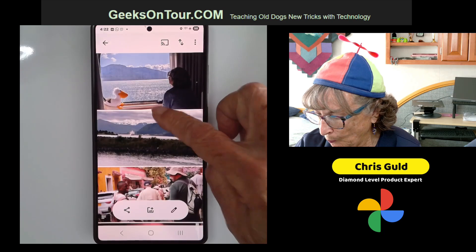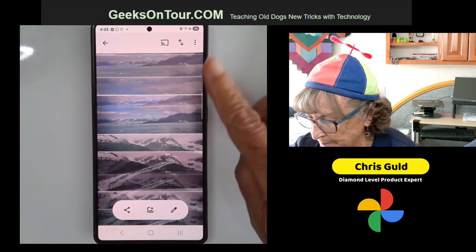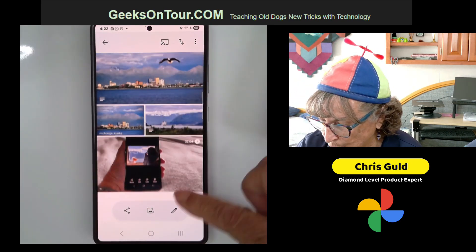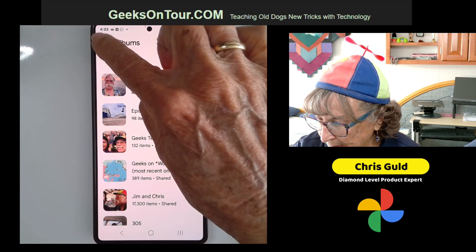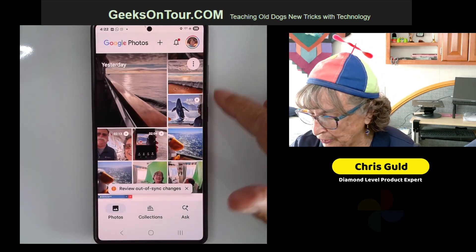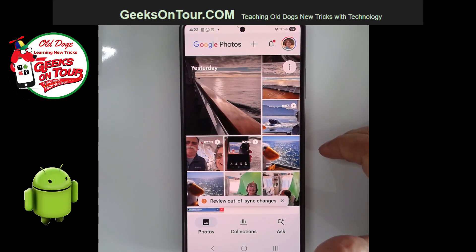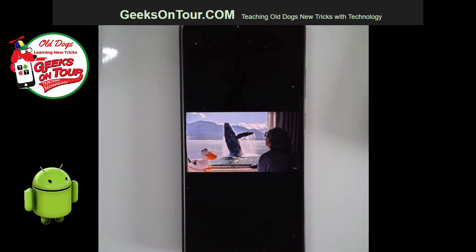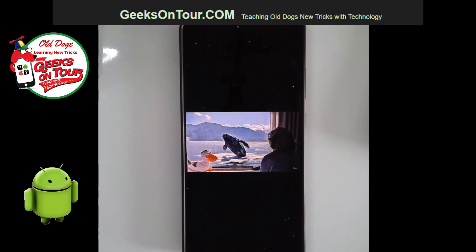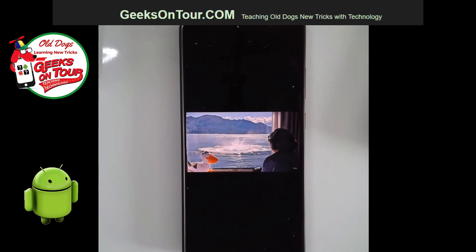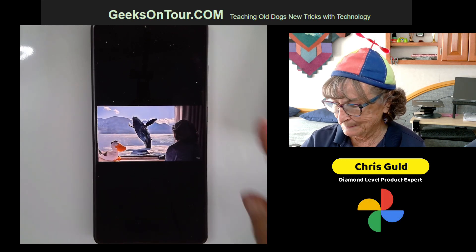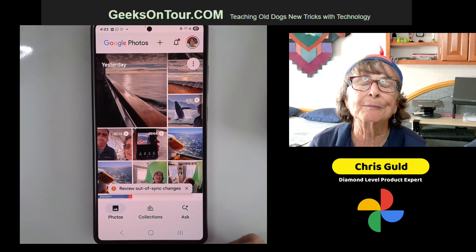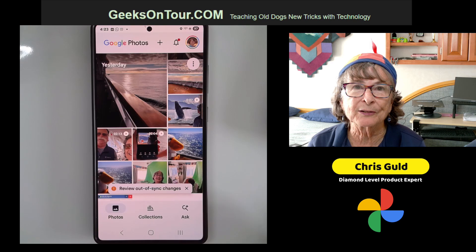This next feature isn't even available on Google Photos yet, but I need to show you this. I took that photo that Google Photos added the whale to, brought it into Gemini AI, and said "make a video of it." Is that amazing or what? That is just one of the most fun examples of what Google Photos' new AI editing is able to do.